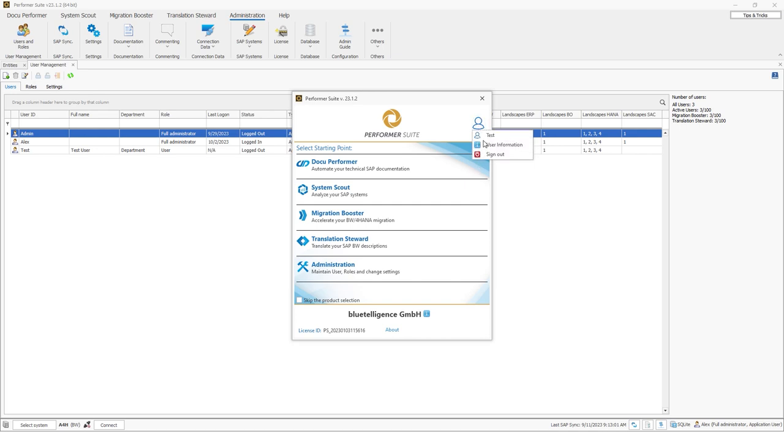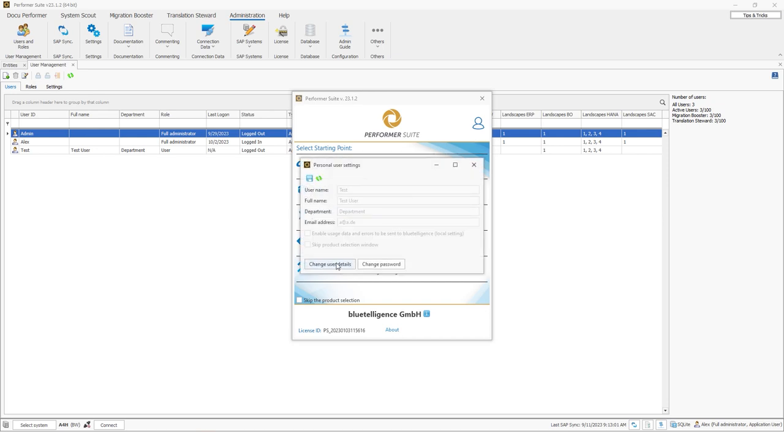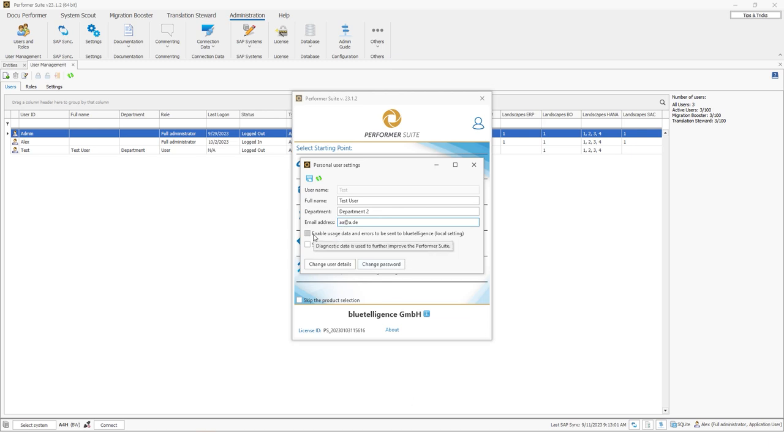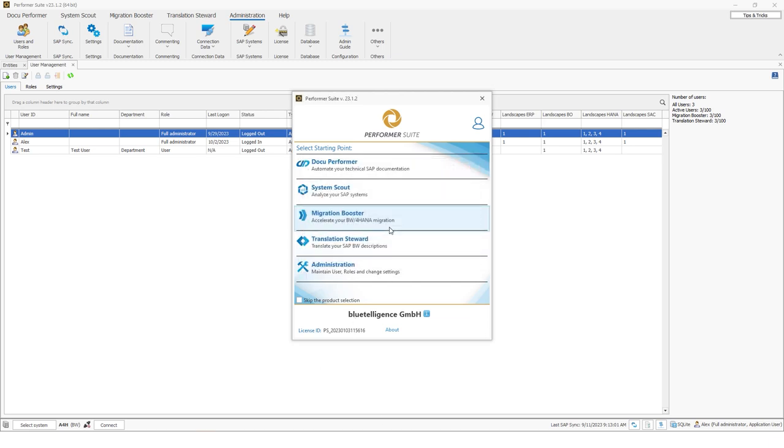Here I can adjust my user information. So if I click on this I can for example change some user details. So for purpose it's the department 2 or I had an error in my email, something like this. And I can also enable the usage data and errors. So what we saw at the beginning or skip the product selection window. If everything is fine, I can click on save and then the changes were saved.